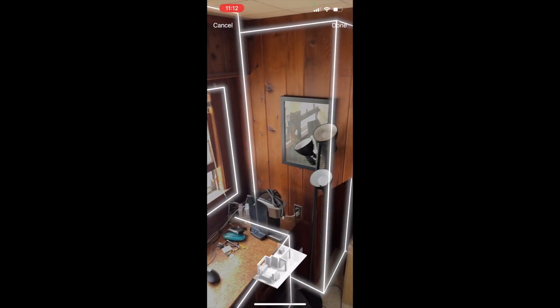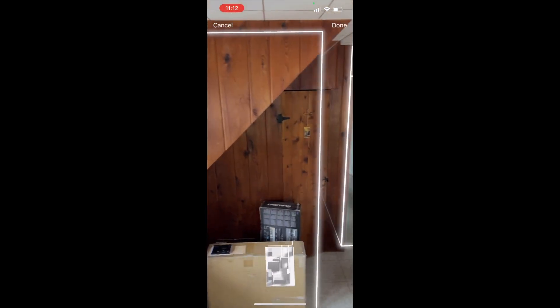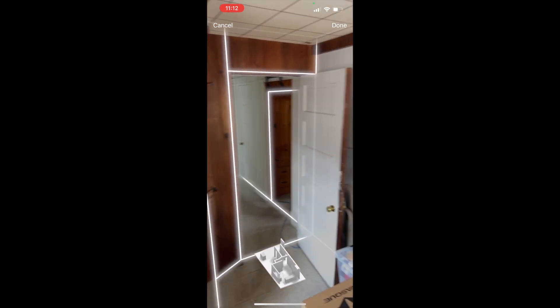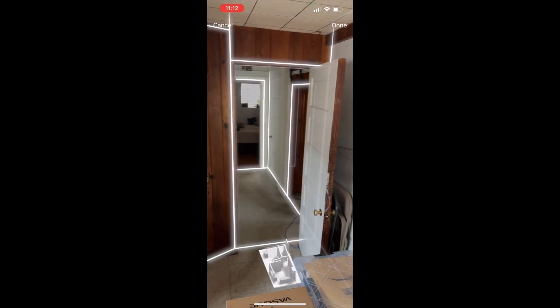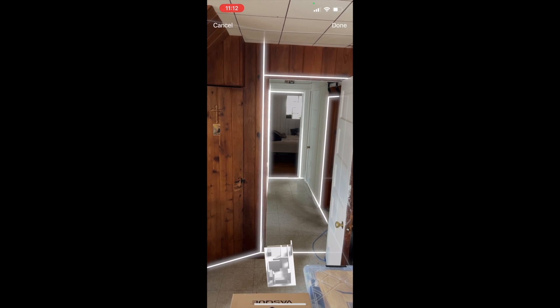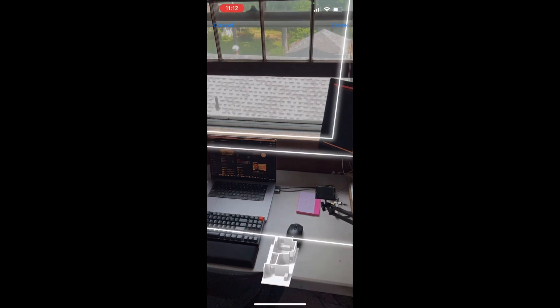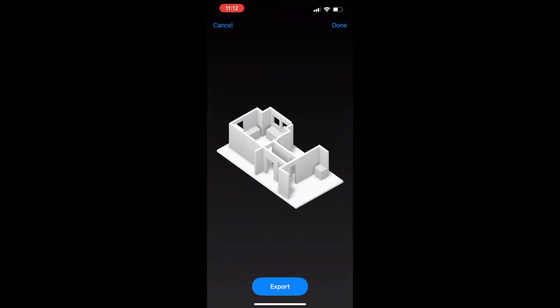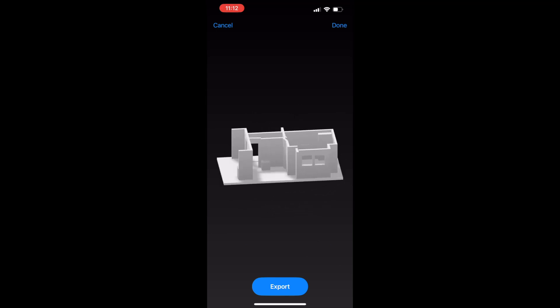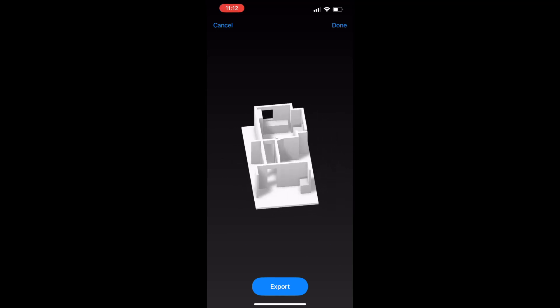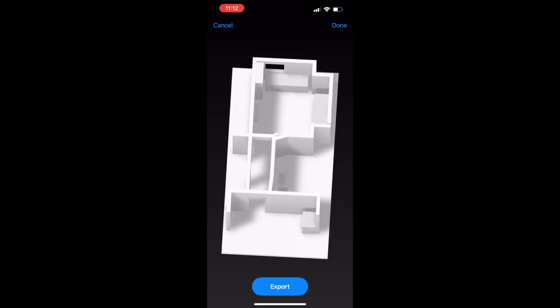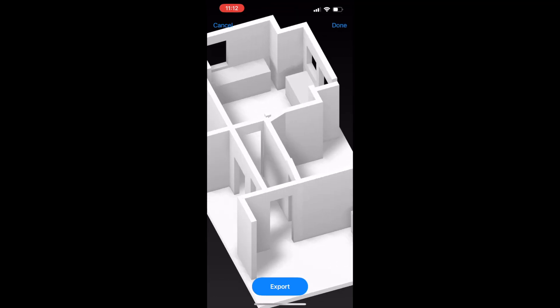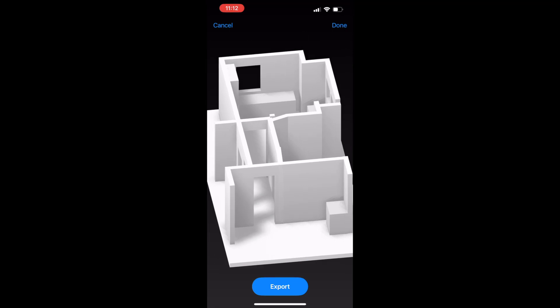But overall it does a pretty good job at capturing doorways and the overall room and everything that might be in the room. Also, sorry for the messy room—I'm in the process of moving. But you'll see it does export a USDZ file like you see here, and an overall sample capture of the room.